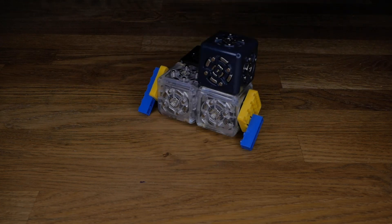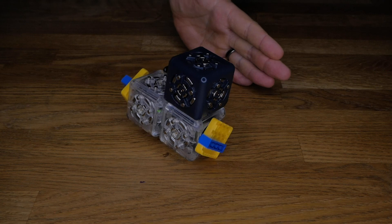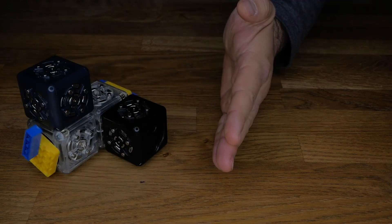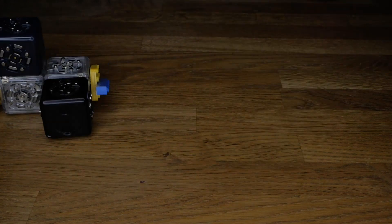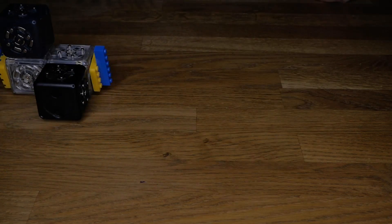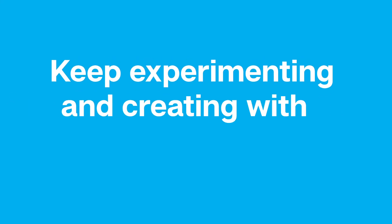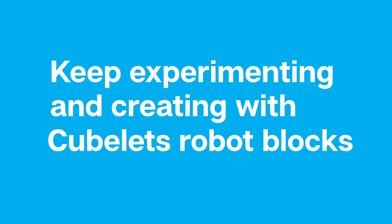And on that note, we've reached the end of this five part episode. We didn't cover every single block in Cubelets Blockly, but hopefully you're comfortable enough to experiment with Blockly on your own. So with that, I thank you for joining me on this long journey through Cubelets Blockly. I hope you had fun and continue to experiment and create with Cubelets Robot Blocks.